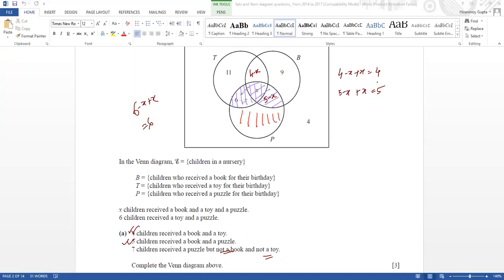Do you understand what I'm saying? It's saying not a book and not a toy, so the book and toy area you cannot include. The rest of the areas receive puzzle only — only this area you have to consider.